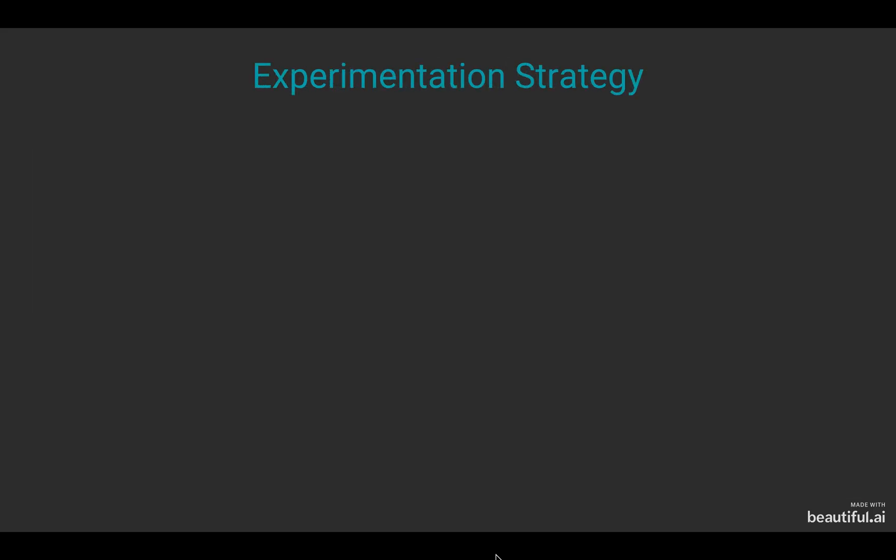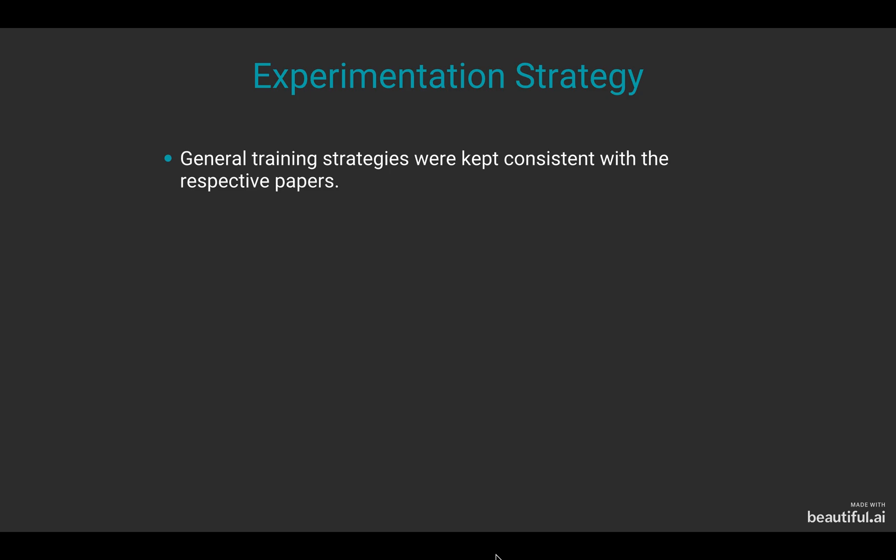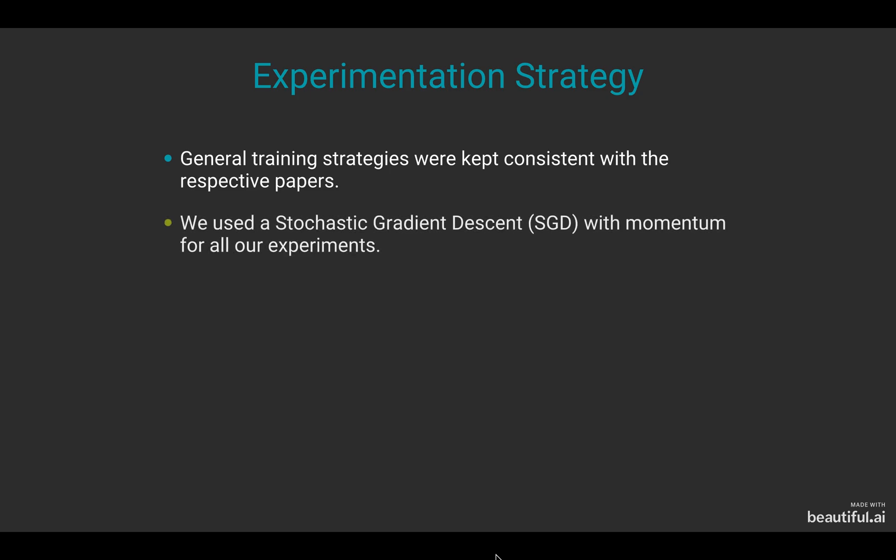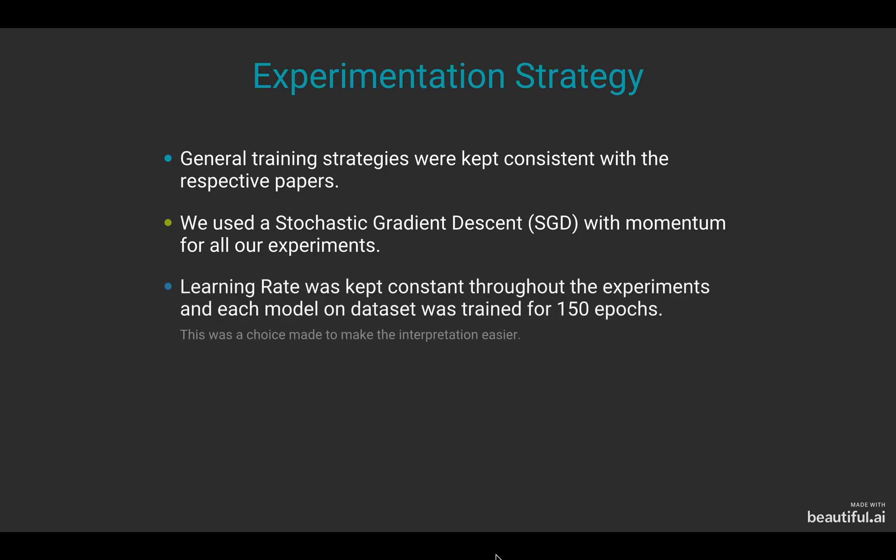Our experimentation strategy: In general, we kept consistent with the training strategies as the respective papers. We used stochastic gradient descent with momentum for all of our experiments. We also kept the learning rate constant throughout the experiments as it made interpretation easier.